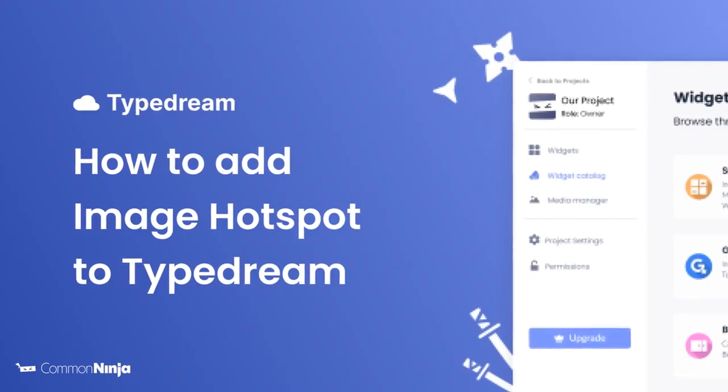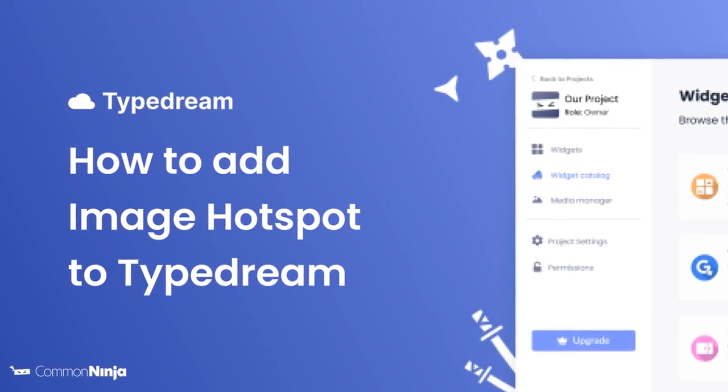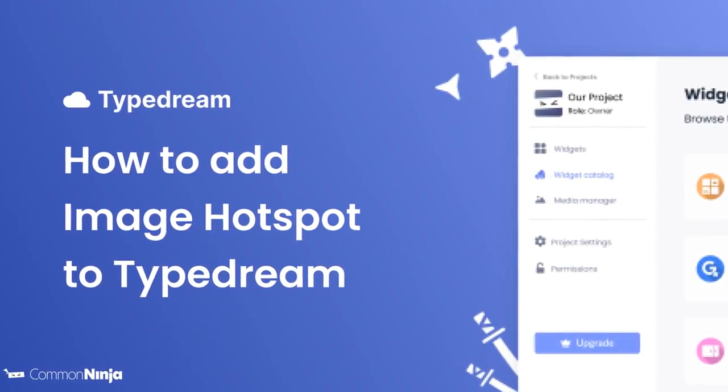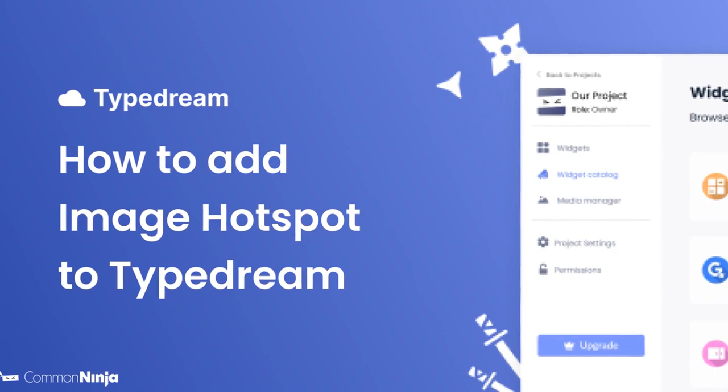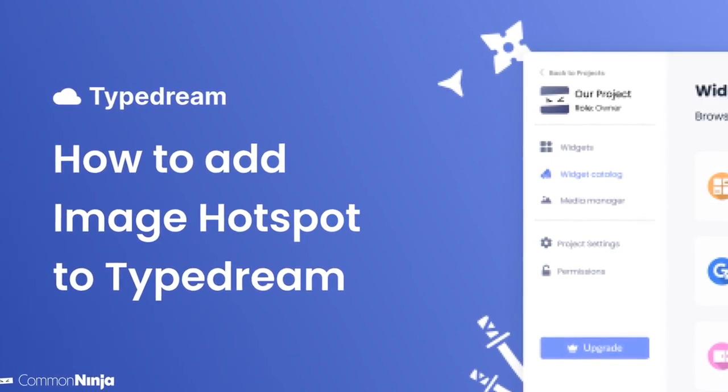Hi, my name is Daniel, and in this video I'll show you how to create an image hotspot and add it to a TypeDream website. Let's get started.